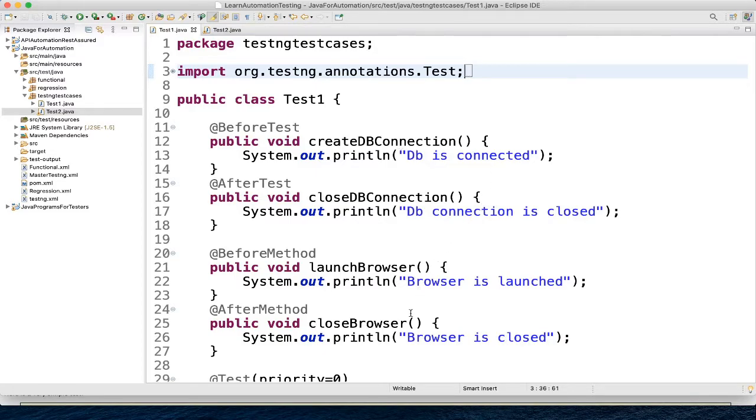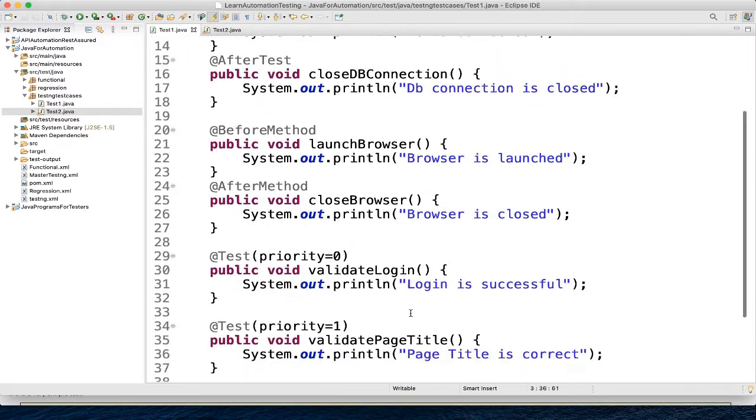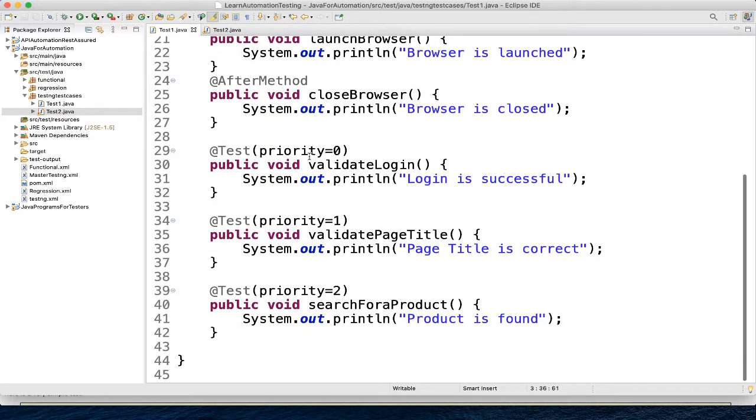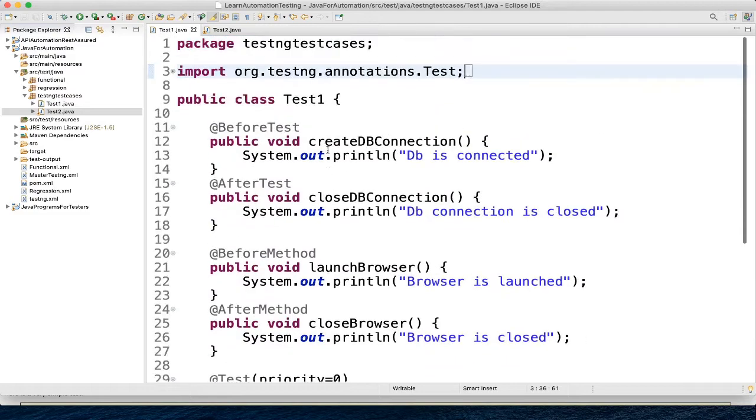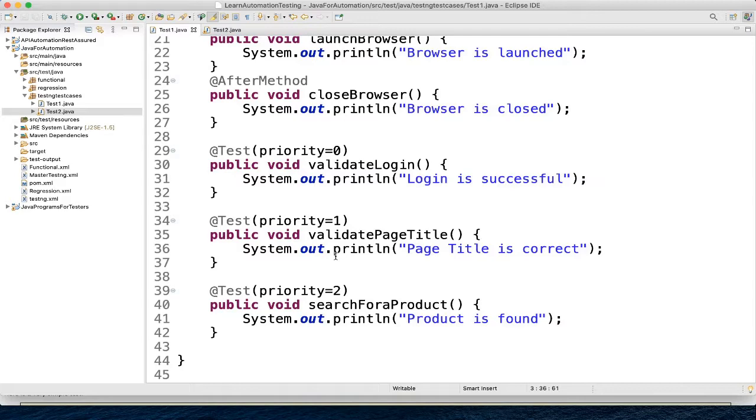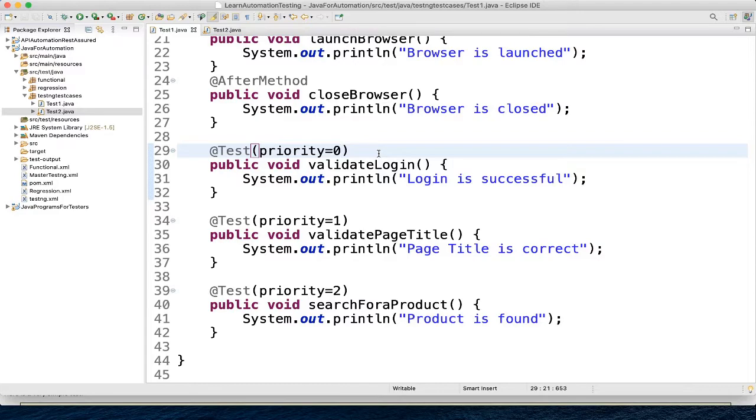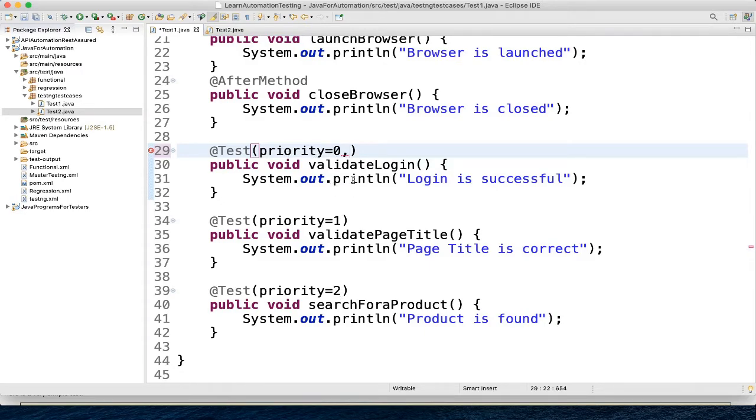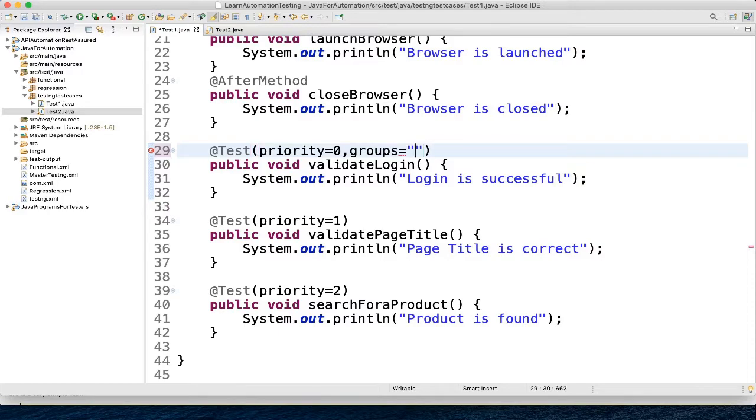I have taken the same example, previous example, whatever we have inside the TestNG test cases. So here you can see we have one class test1 and inside that we have three tests. So what I will do now, I will add groups to it. So how you will add, you will add it as an annotation. So here what you can do, you have added a test, then earlier we know we have to give priority to execute in a particular sequence. So here you can add groups. So for example, this I will tag to group sanity.